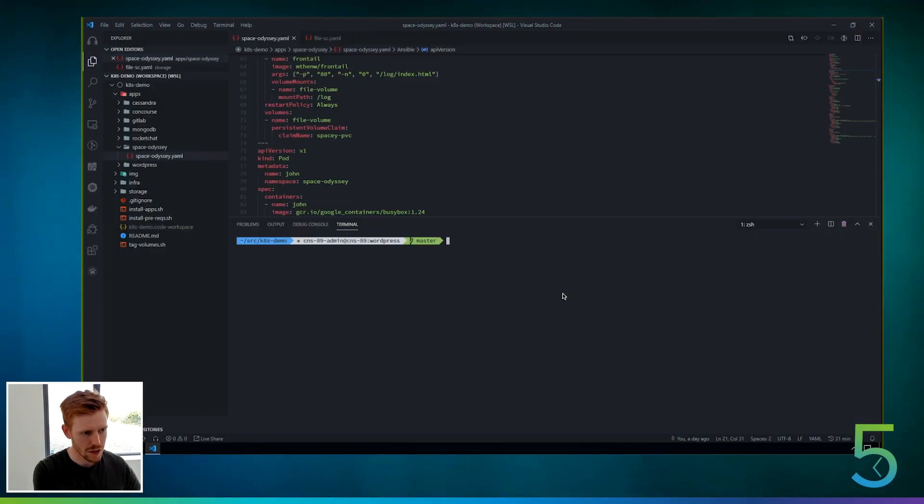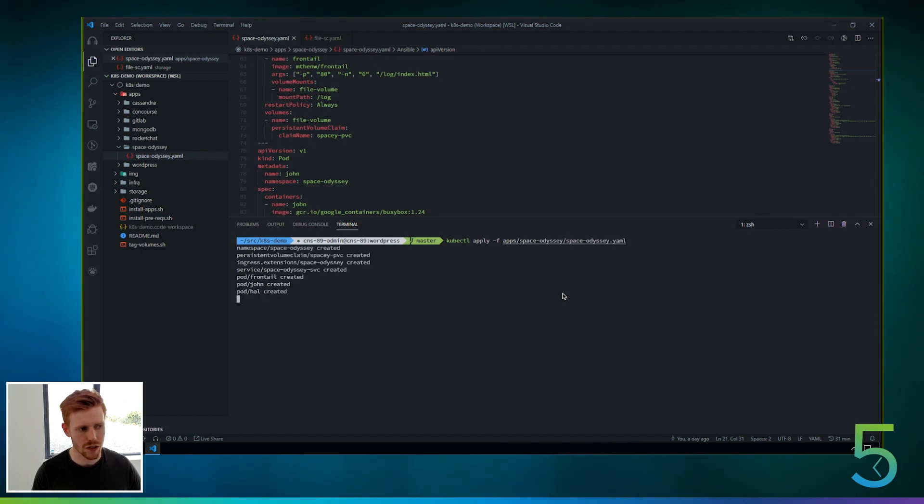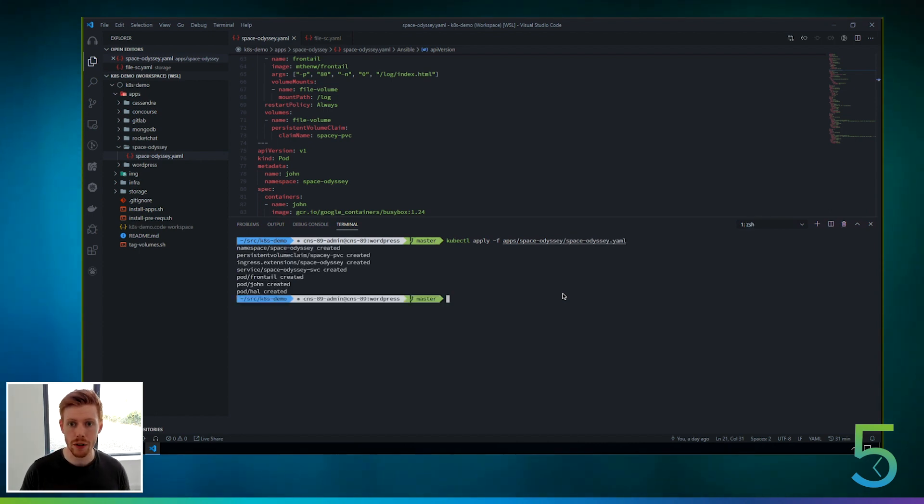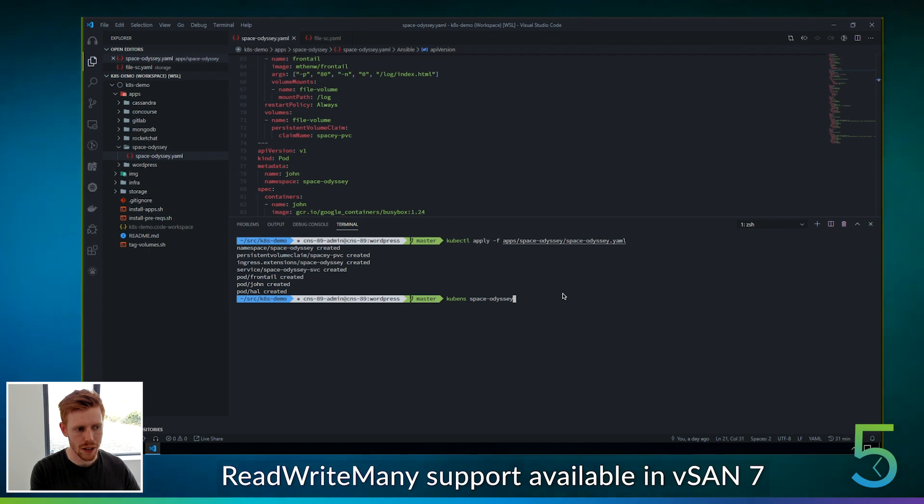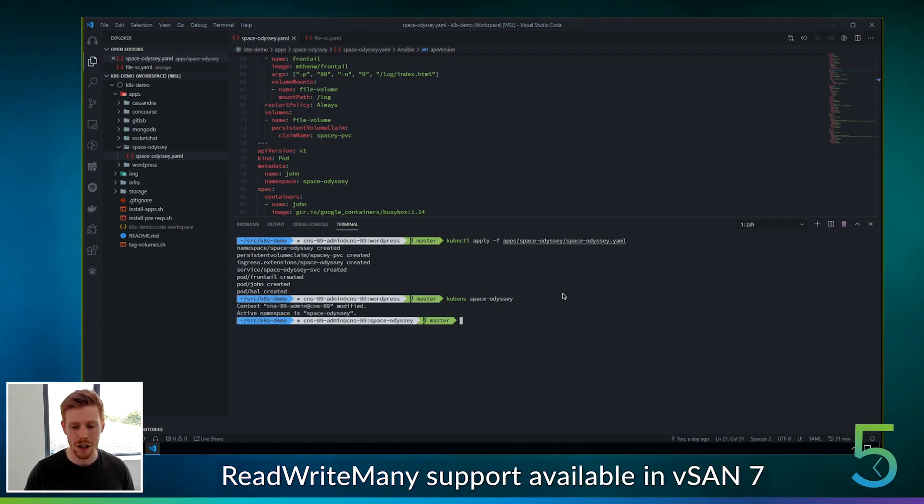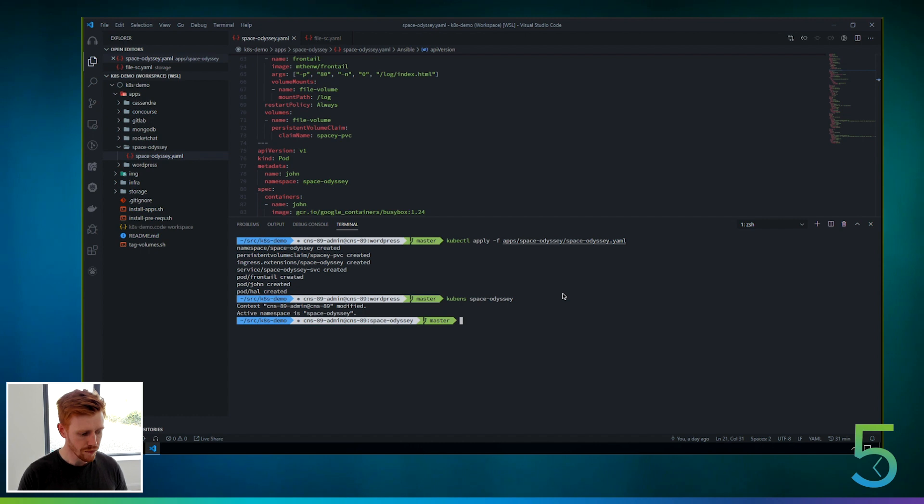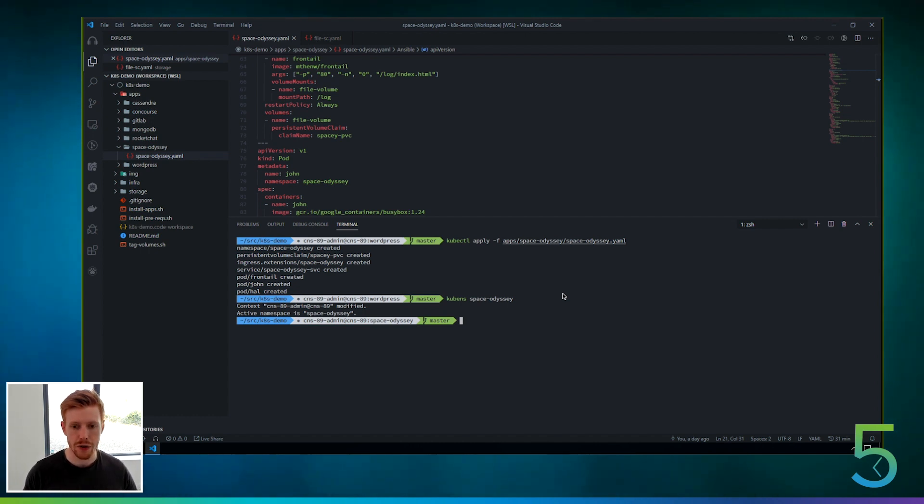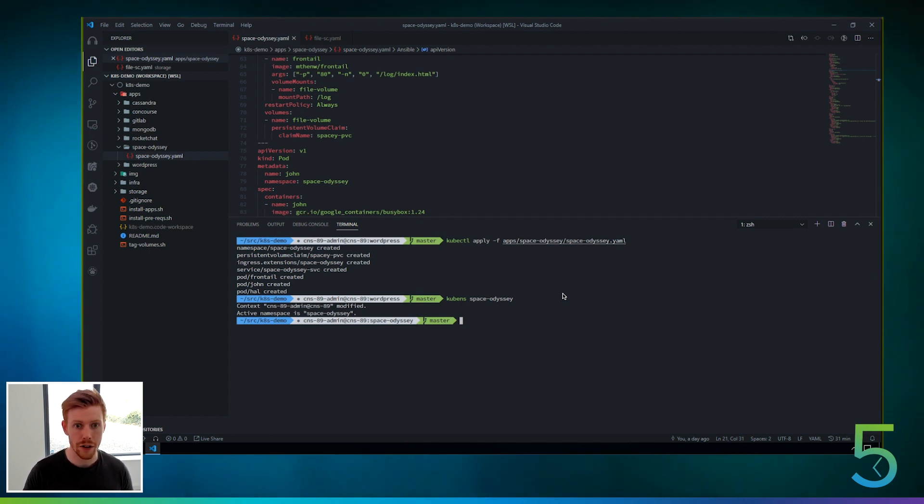So I'm going to start off by deploying an application to Kubernetes. This one's called Space Odyssey. It's a little application that I wrote that has three pods that interact with one persistent volume. So what we're going to demonstrate here is the read-write many support in CNS via vSAN file services. So vSAN file services allows you to provision NFS shares to vSAN. And with CNS, we've expanded on that functionality and allowed it to be fully automated as well.